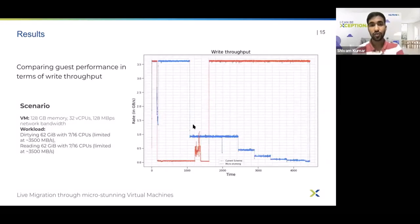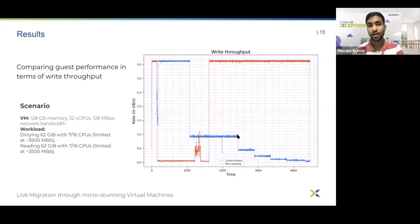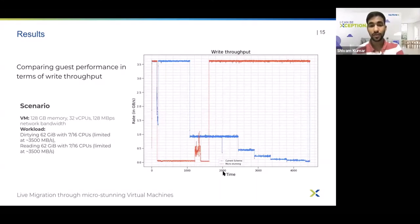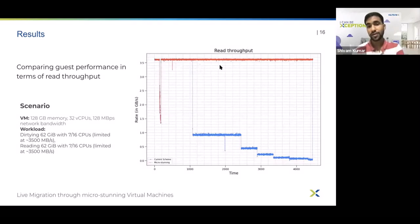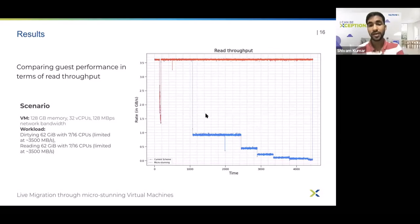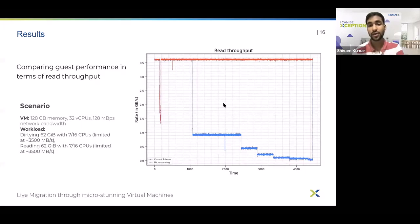Next we'll look at write throughput and read throughput on the guest during migration. For write throughput, the blue line represents the current QEMU scheme and the red line represents micro-stunning. The current QEMU scheme struggles to find the optimal throttle, taking a number of iterations, while micro-stunning finds the optimal throttle right away and throttles the VM optimally from the very beginning of the migration, converging much sooner. For read throughput, micro-stunning does not affect it at all, while with the current scheme read throughput decreases significantly — eventually reaching about 1% of its initial value — because the current scheme does not distinguish between read and write processes and throttles them indistinctly.